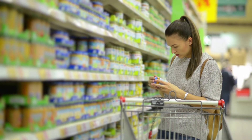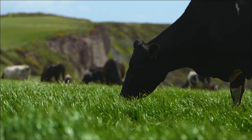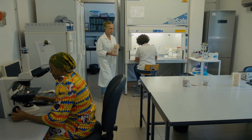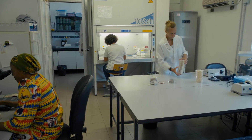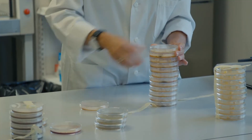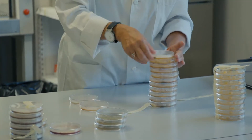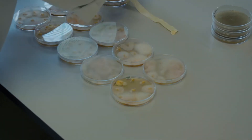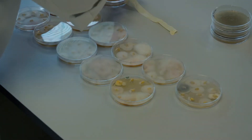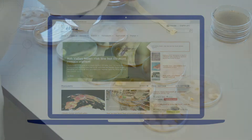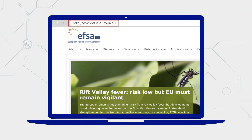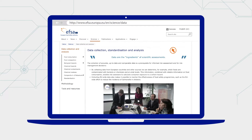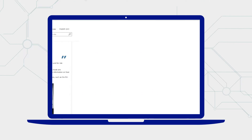EFSA's scientific advice helps to protect consumers, animals and the environment from food-related risks. EFSA cannot produce this advice without the data it receives from outside organisations. At EFSA there are no laboratories and we do not analyse food samples, so we encourage all organisations who have data to share it with us.